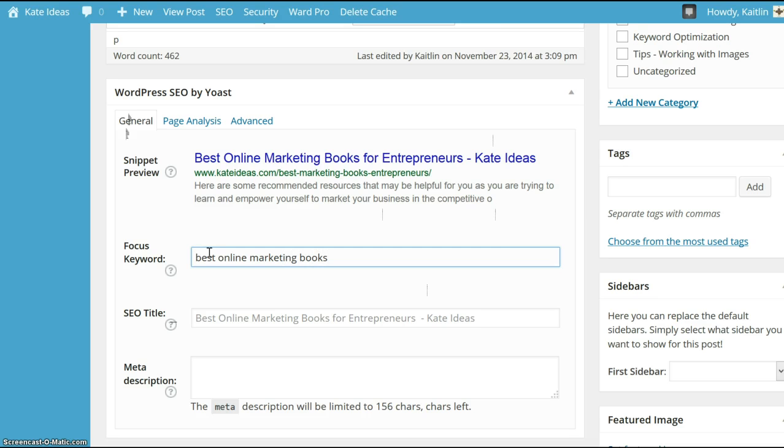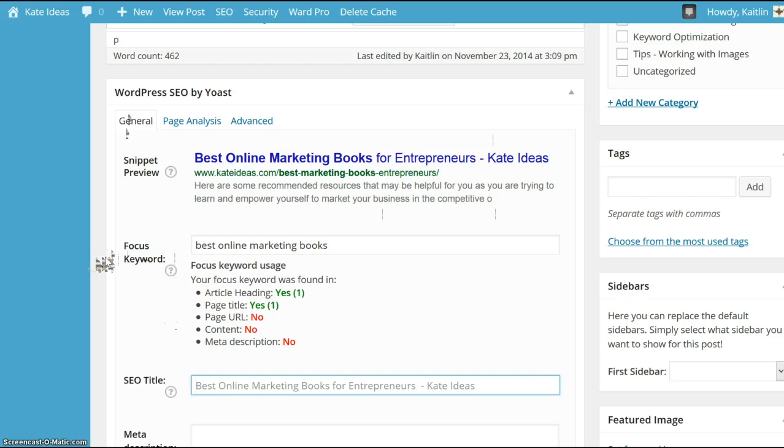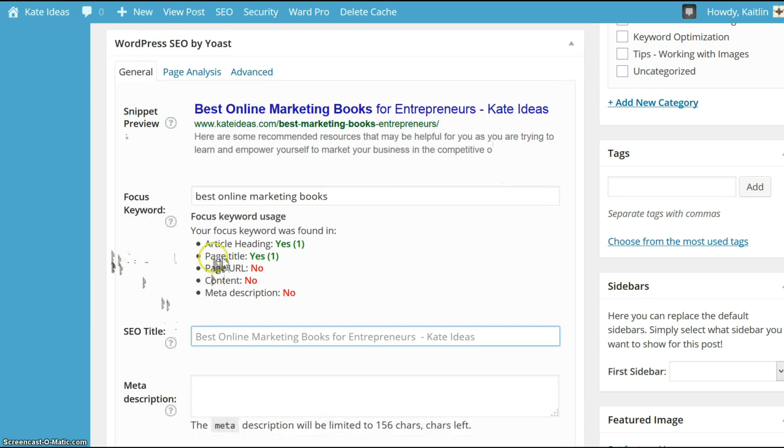Let's just say that that's the keyword that I want to rank well for. And once you enter that keyword, it'll automatically detect whether it's in the heading, page title, page URL, etc.